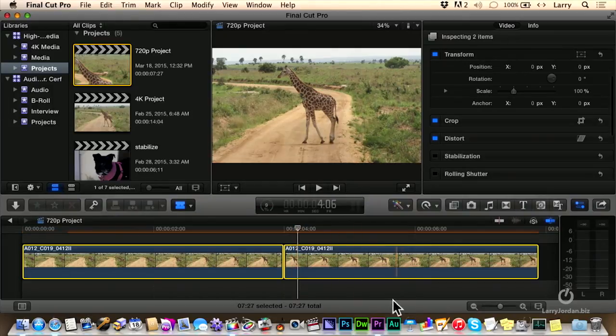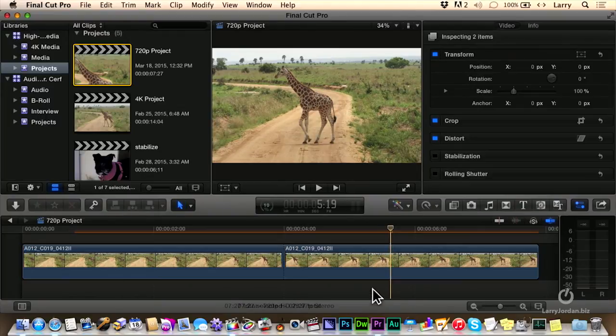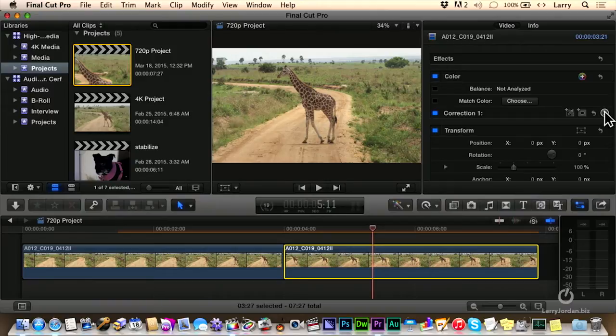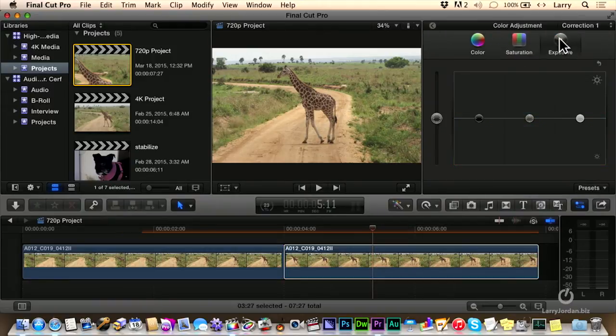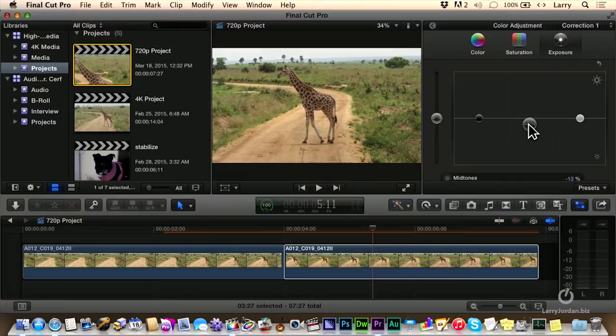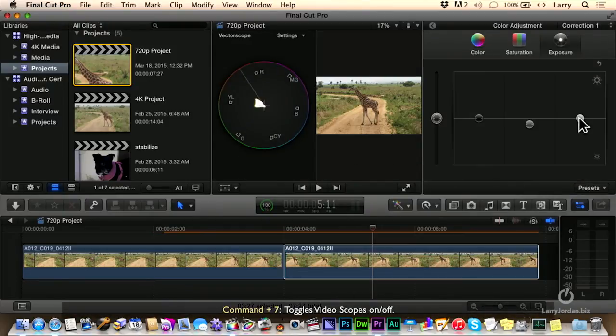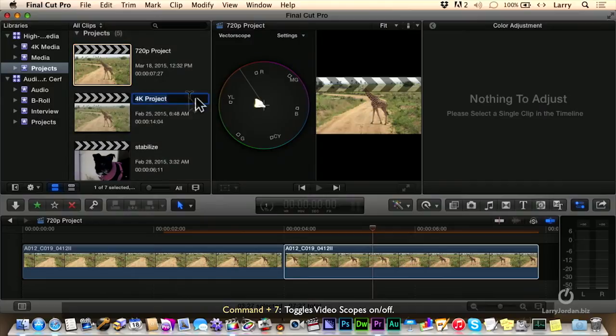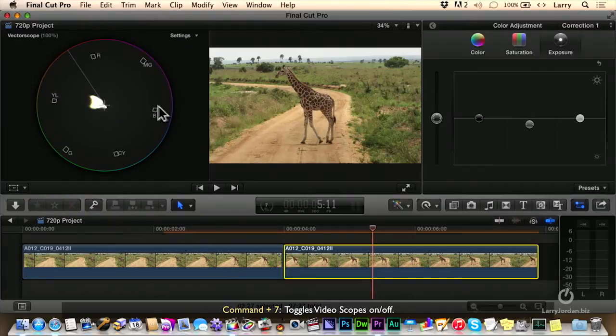The way that we have to fix that is we select the clip that we want to correct here, and we'll go over to correction. I'm going to do an exposure change so you can see it. I'll pull the mids down just a bit, pull the highlights up, Command 7 to see scopes.